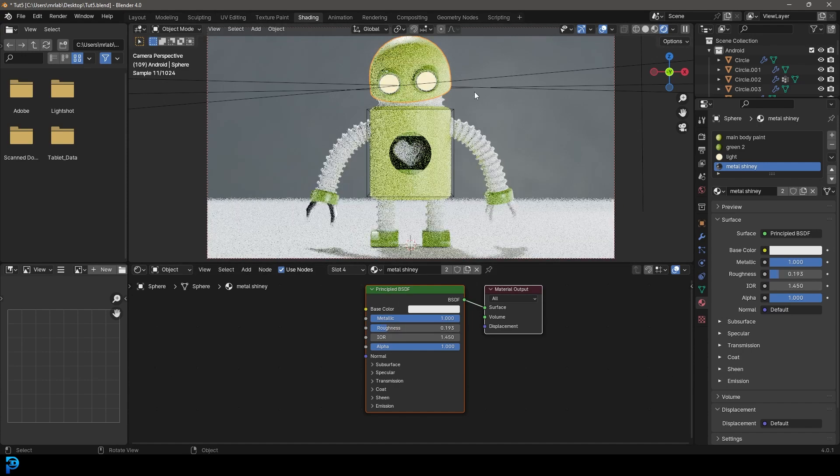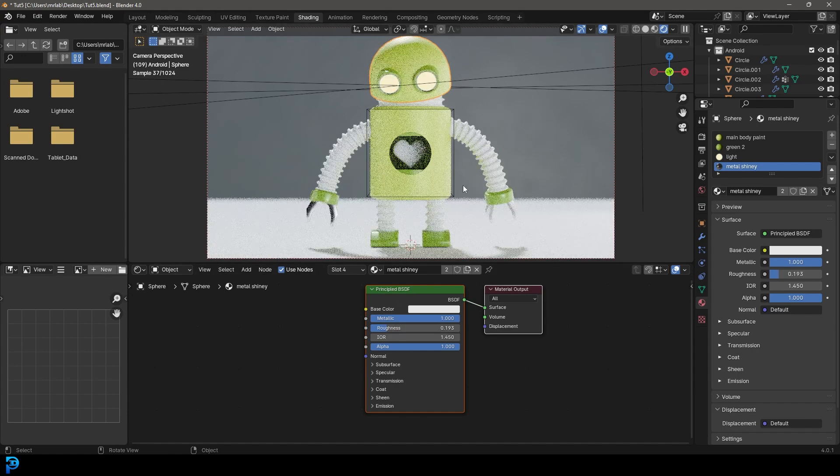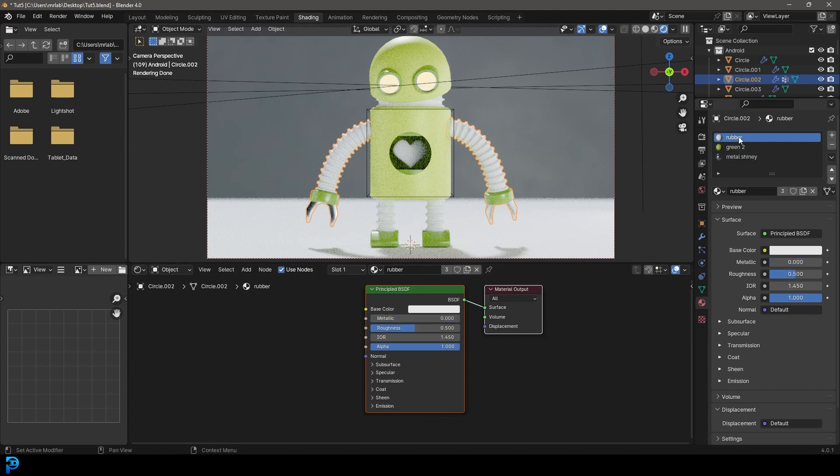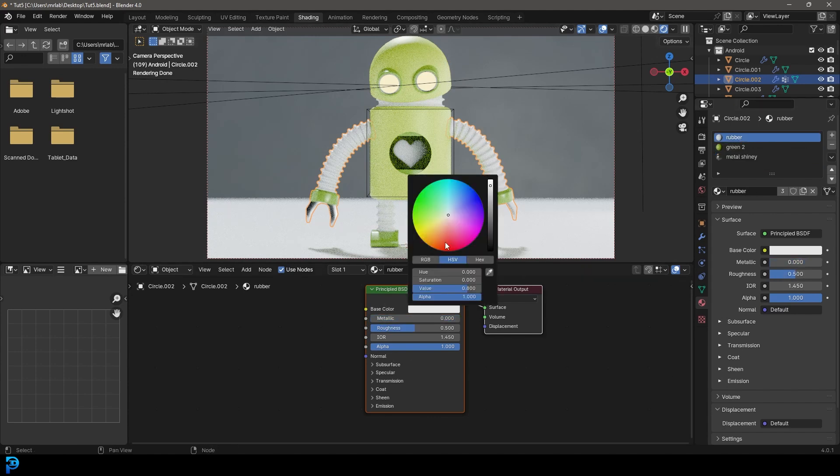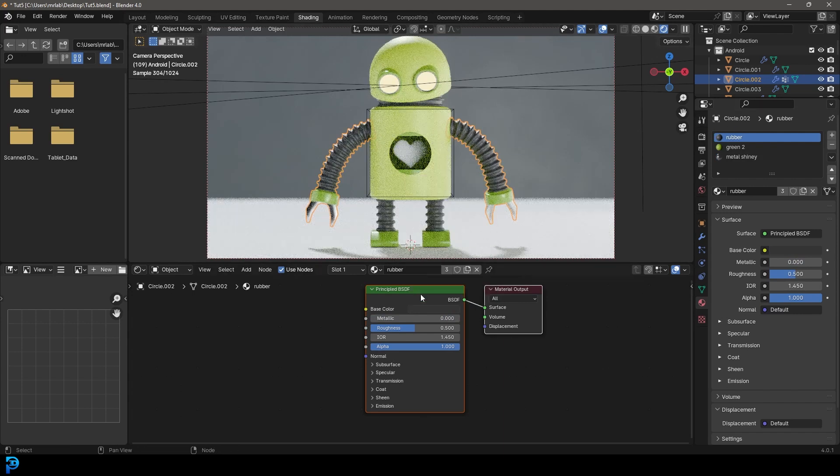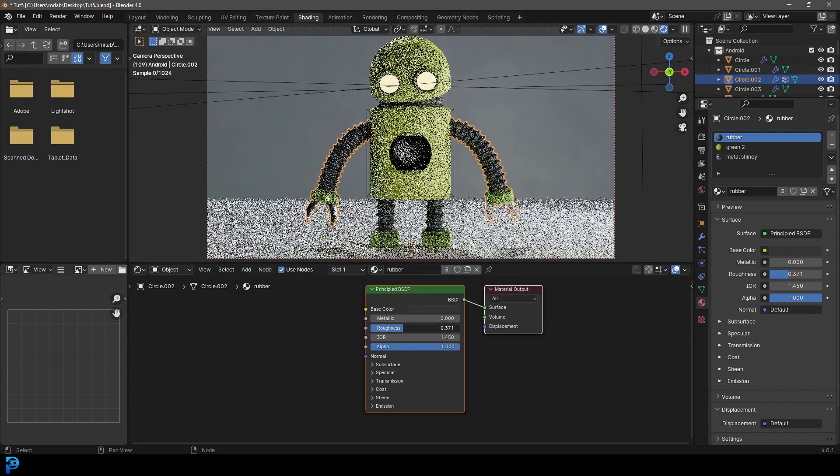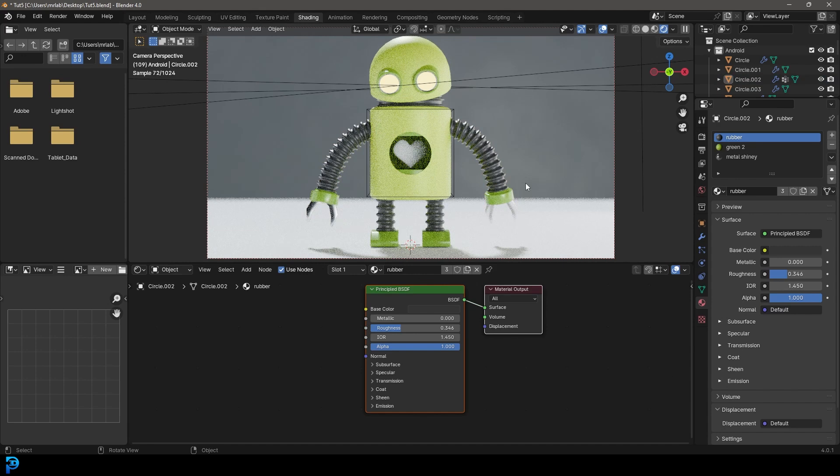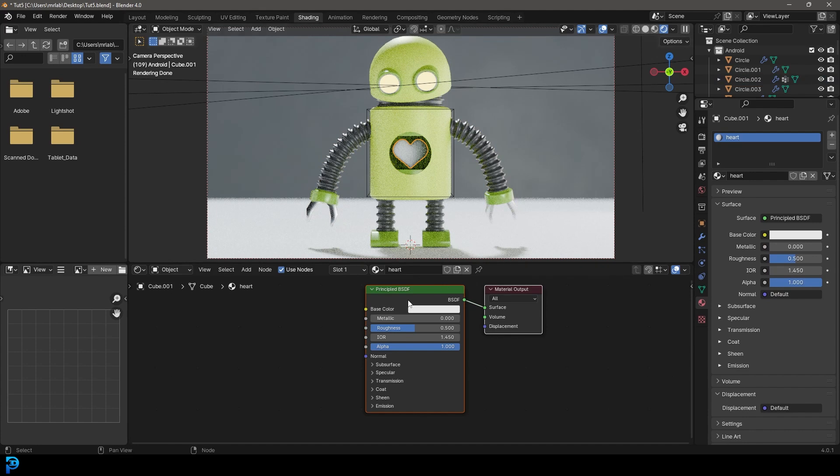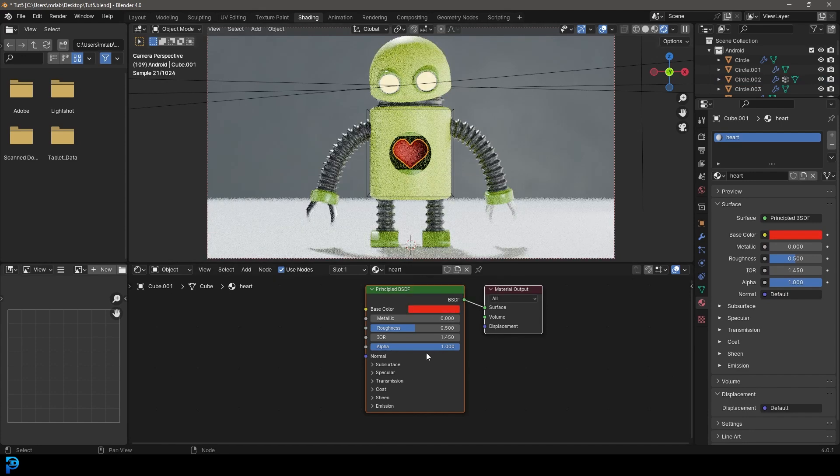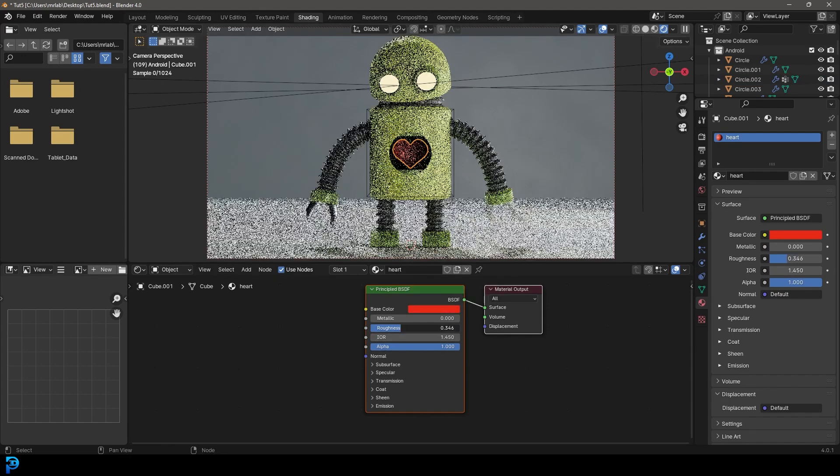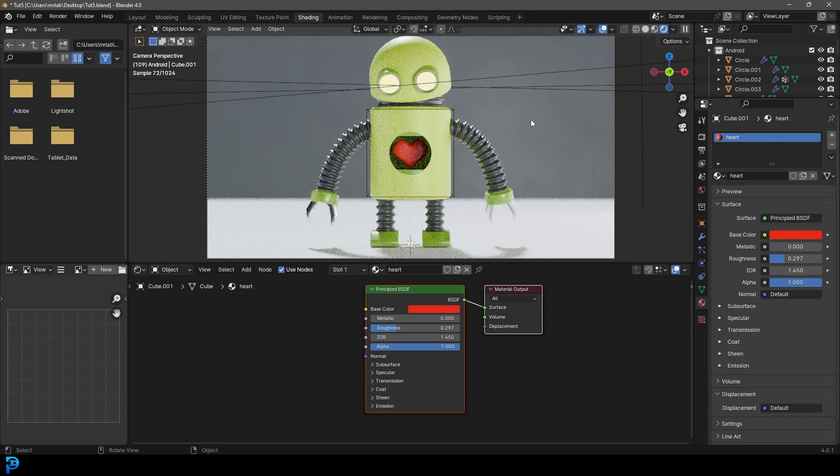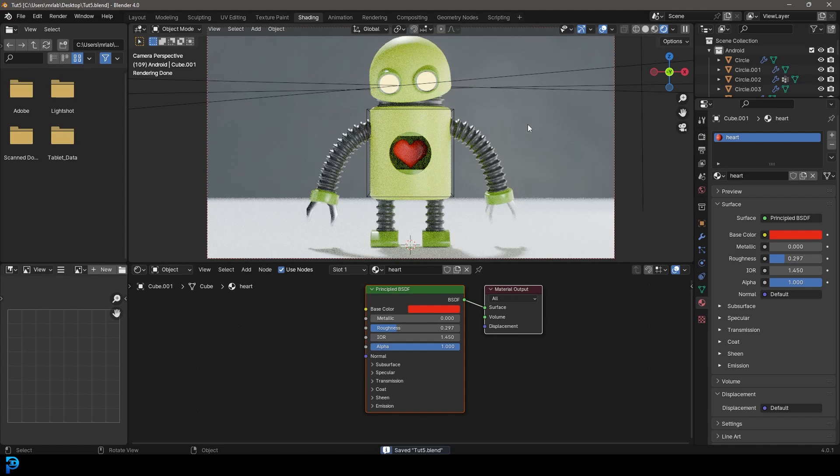Then let's click on the shiny metal material and just make it metallic and bring down the roughness. Then let's click on the rubber material. Let's make sure to select the rubber. Let's make the base color dark. And let's bring down the roughness a little bit. And that's it. That's looking really good. Select the heart and give that a nice red material. Maybe bring down the roughness just to make it a little bit shiny. But that's what we're looking for here.